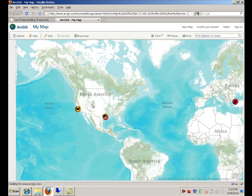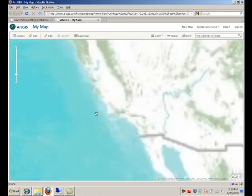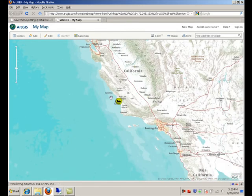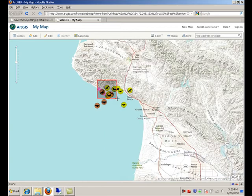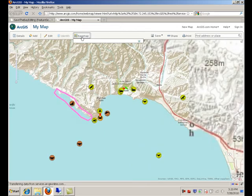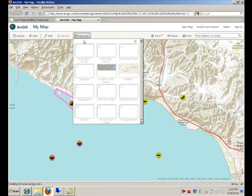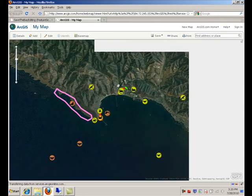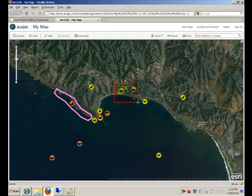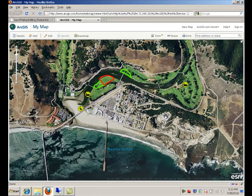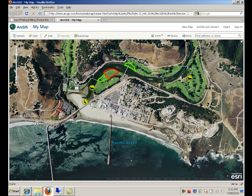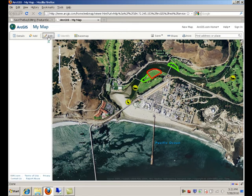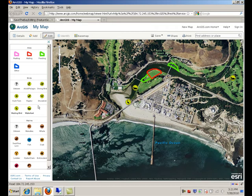Here you go. Let me navigate to this area. I'll change the base map too. This should be familiar because this is how we started the application. Click on the edit button to enable the template gallery and start digitizing as we demonstrated before.